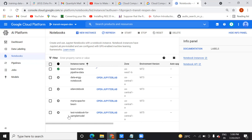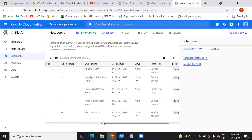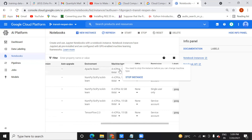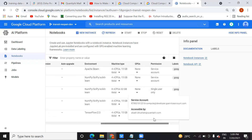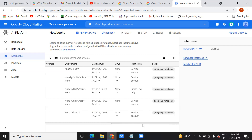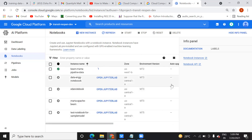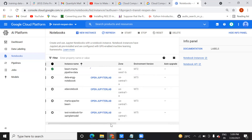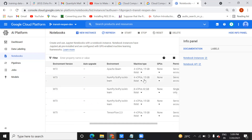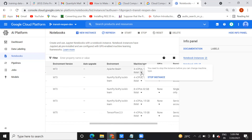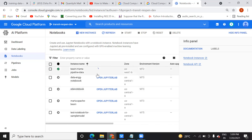Once the GCP instance loads, the instructor shows it is configured with 4 CPUs and 15GB of RAM. No GPU is attached, which is why no graphics card is shown. This demonstrates how a single notebook instance on the cloud can have significantly more resources than a typical local system with one CPU.